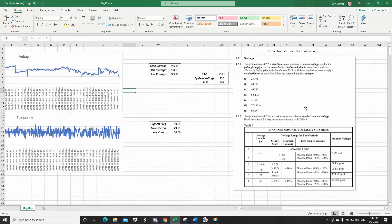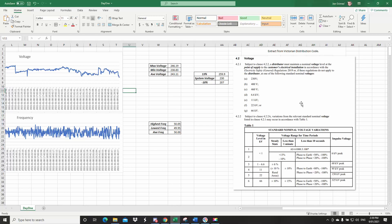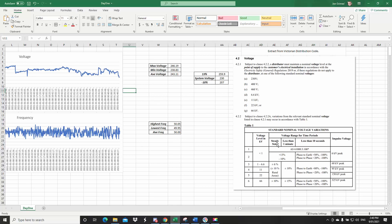So now this is an extract from the Victorian distribution network code. So this is straight out of it and it tells us the system voltages and then for those voltages what the tolerance limits are. So we can see that for the steady state voltage, this is really the only one that I can check with the data that I'm collecting. So less than one minute, I haven't done less than one minute, so I can't collect that, but it's going to be the same. Less than 10 seconds, I have nowhere near enough data to have a look at that.